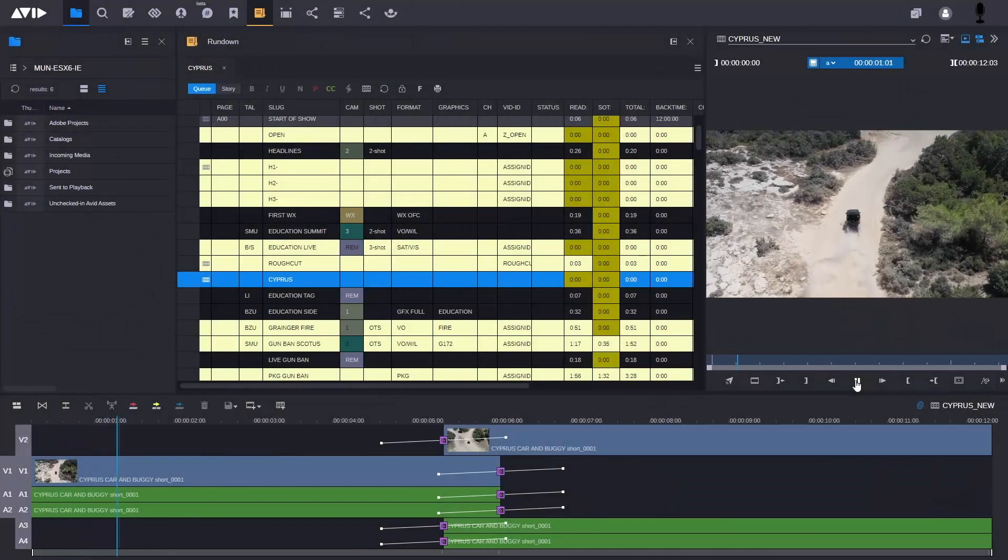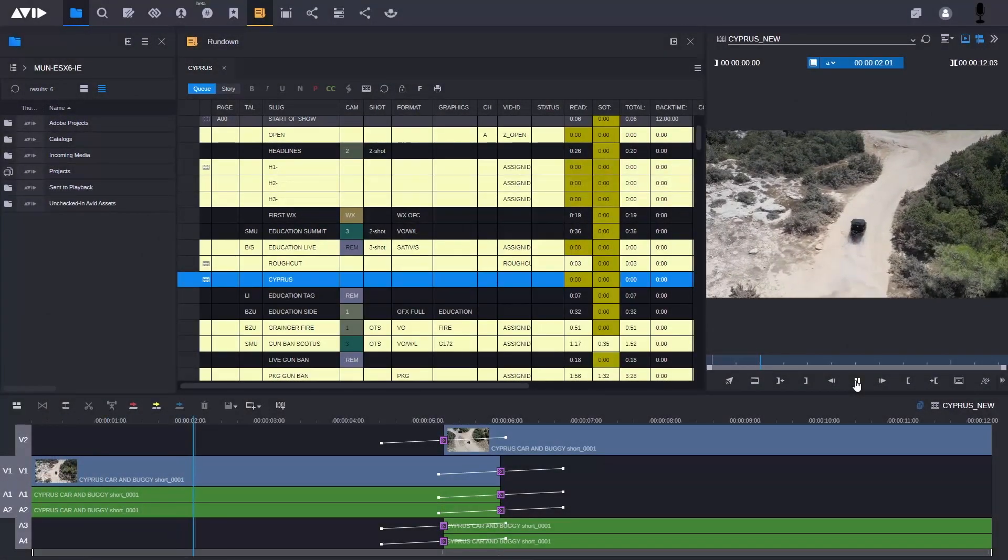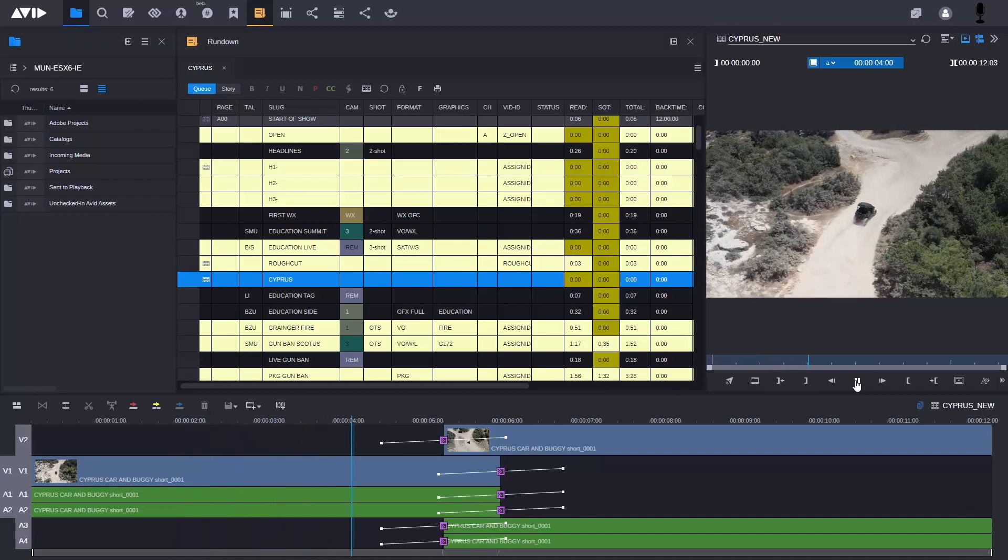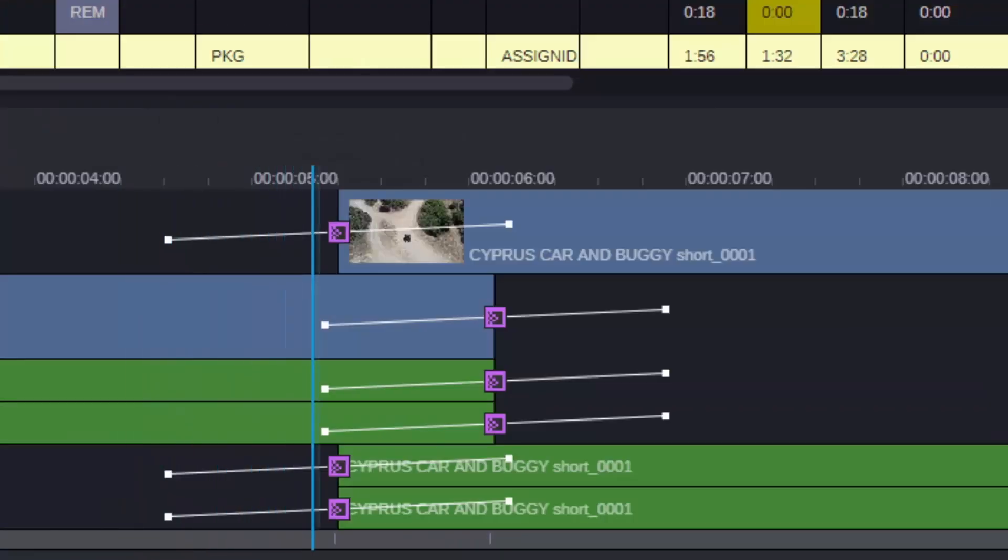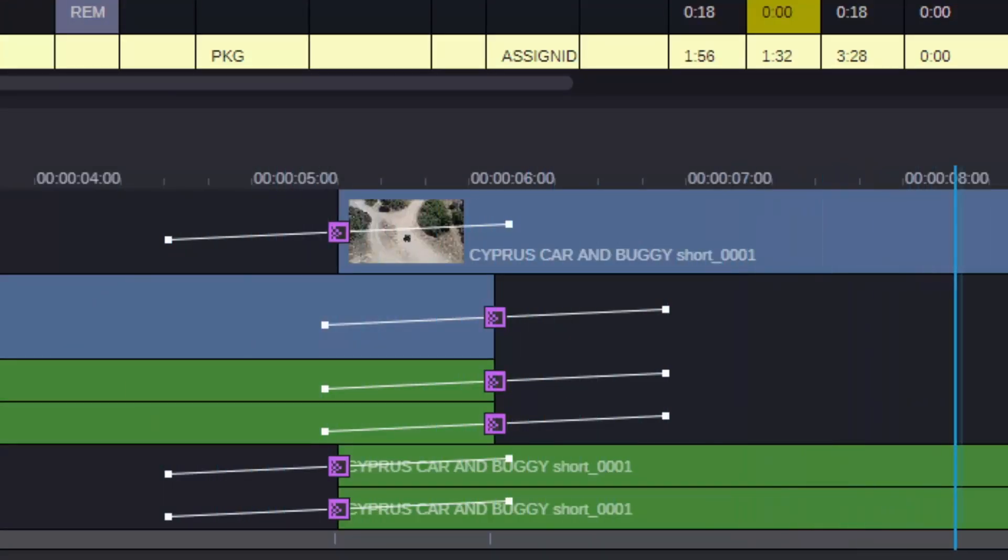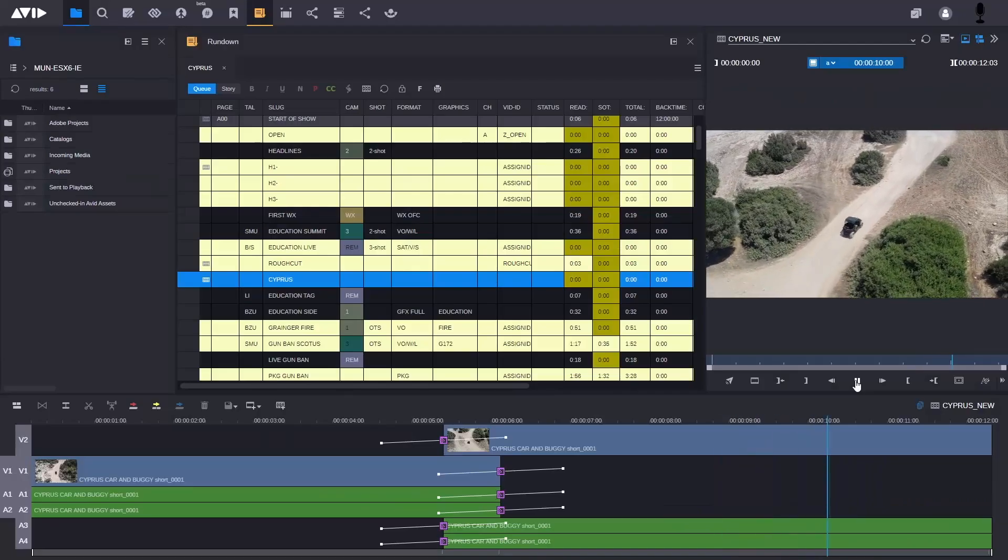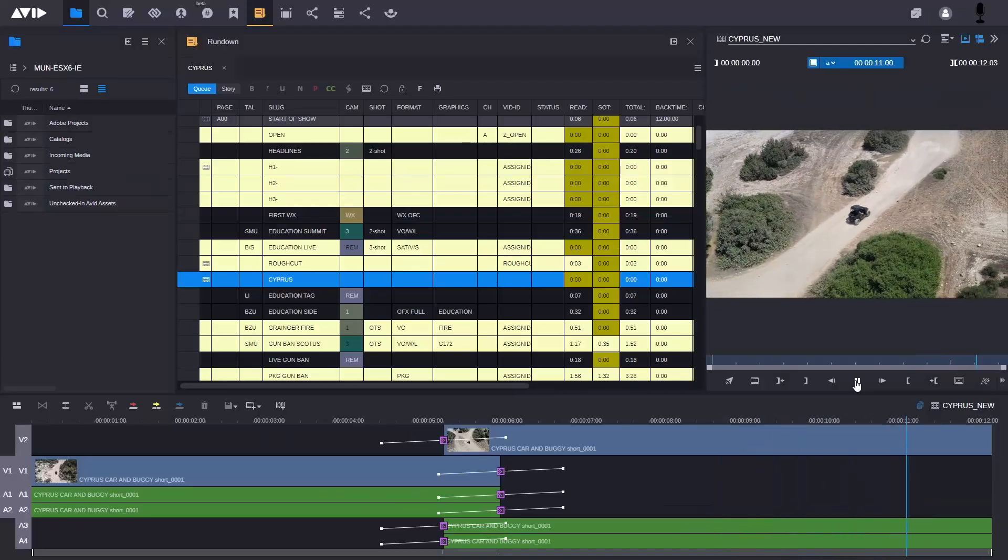For news, journalists can create stories and edit sequences in the browser-based Media Central Cloud UX client, including adding VoiceOver and Dissolves, which can then be finished by editors using Adobe Premiere.